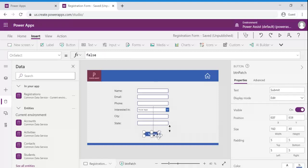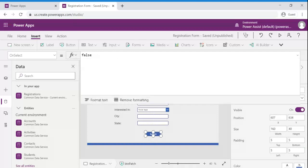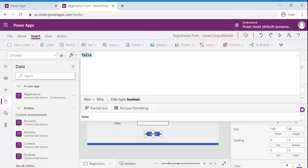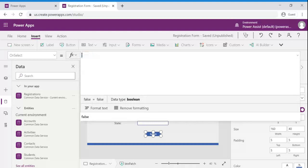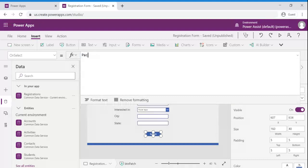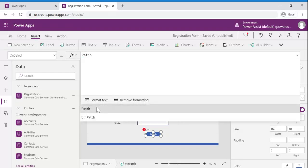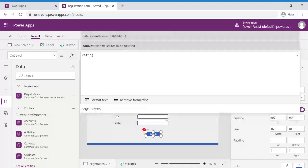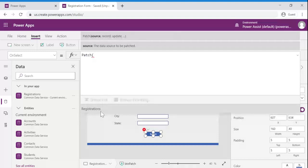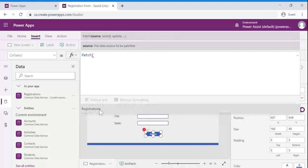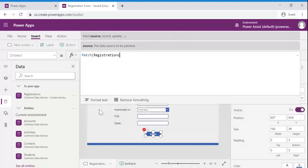Now let us write the patch function. Select the button and on select operation let us write patch. And we need to select the respective data source. In our case it is registration so select the registrations.